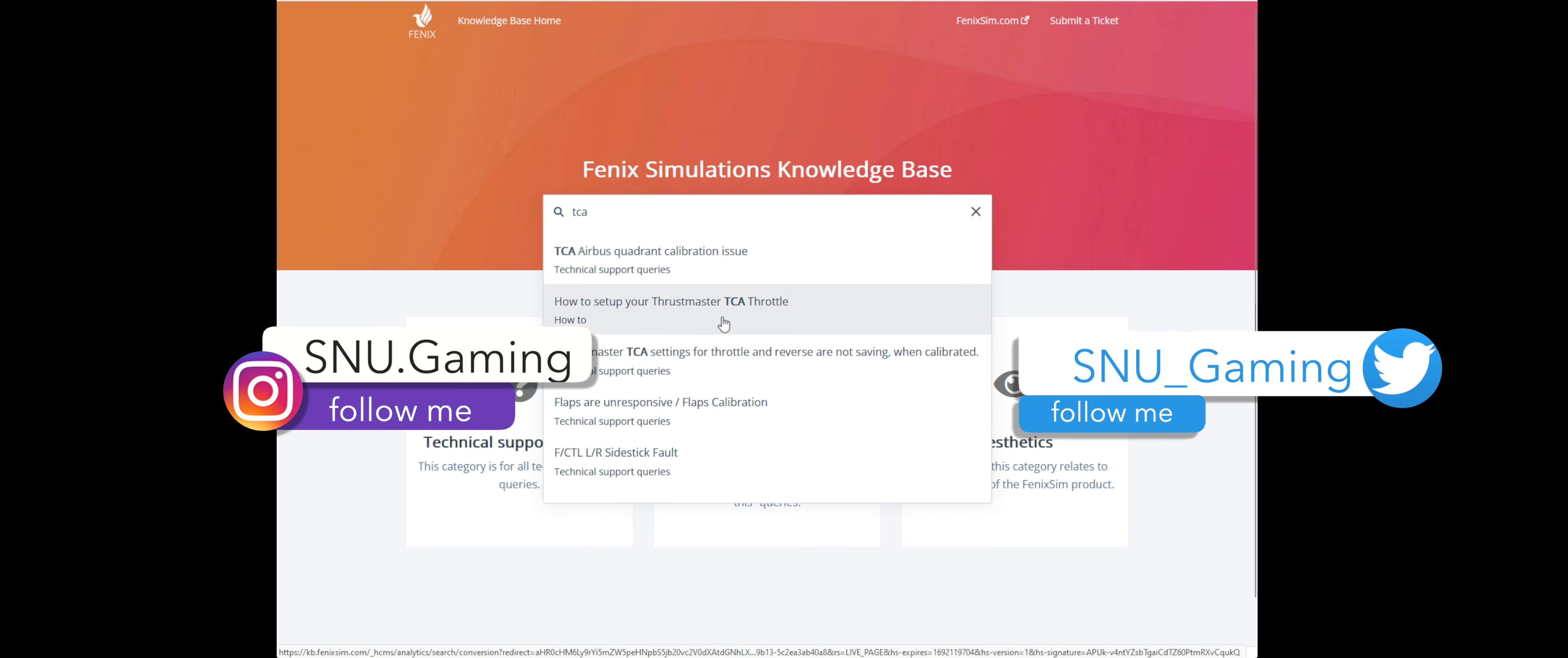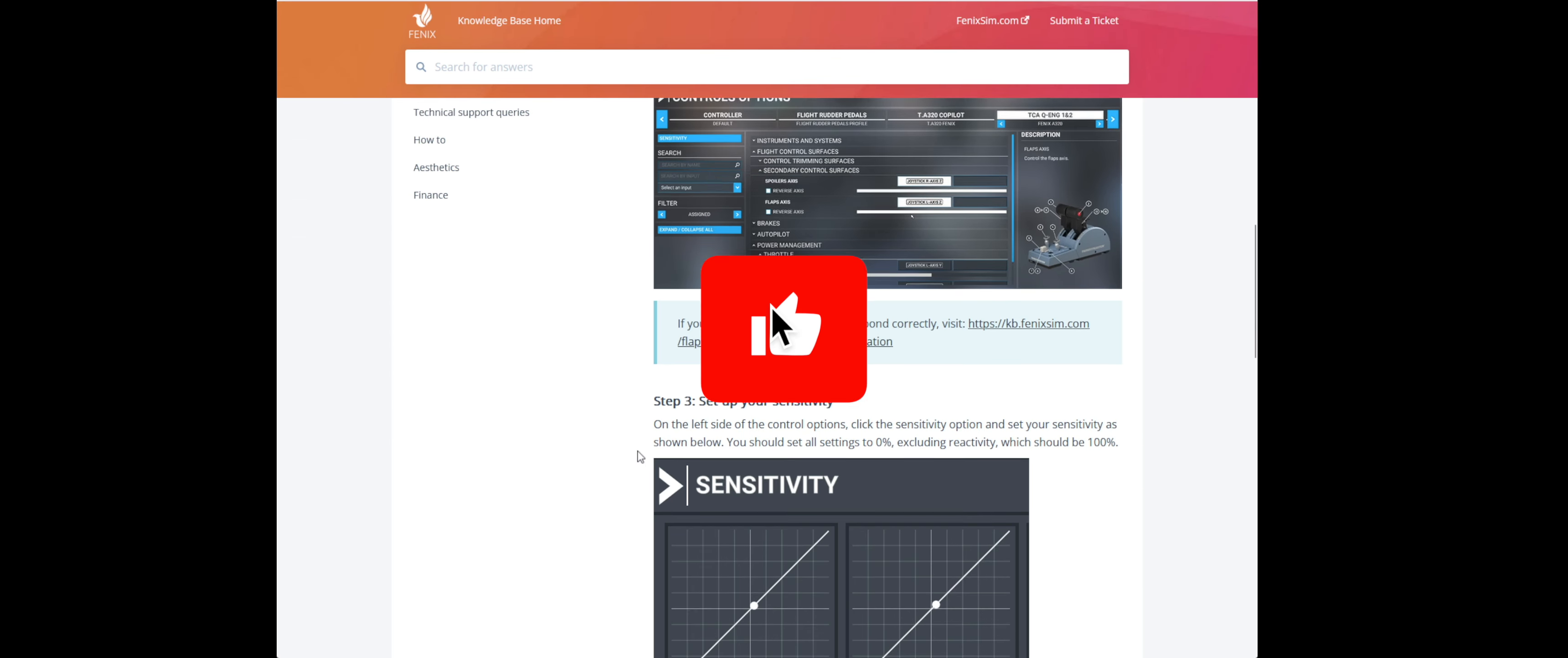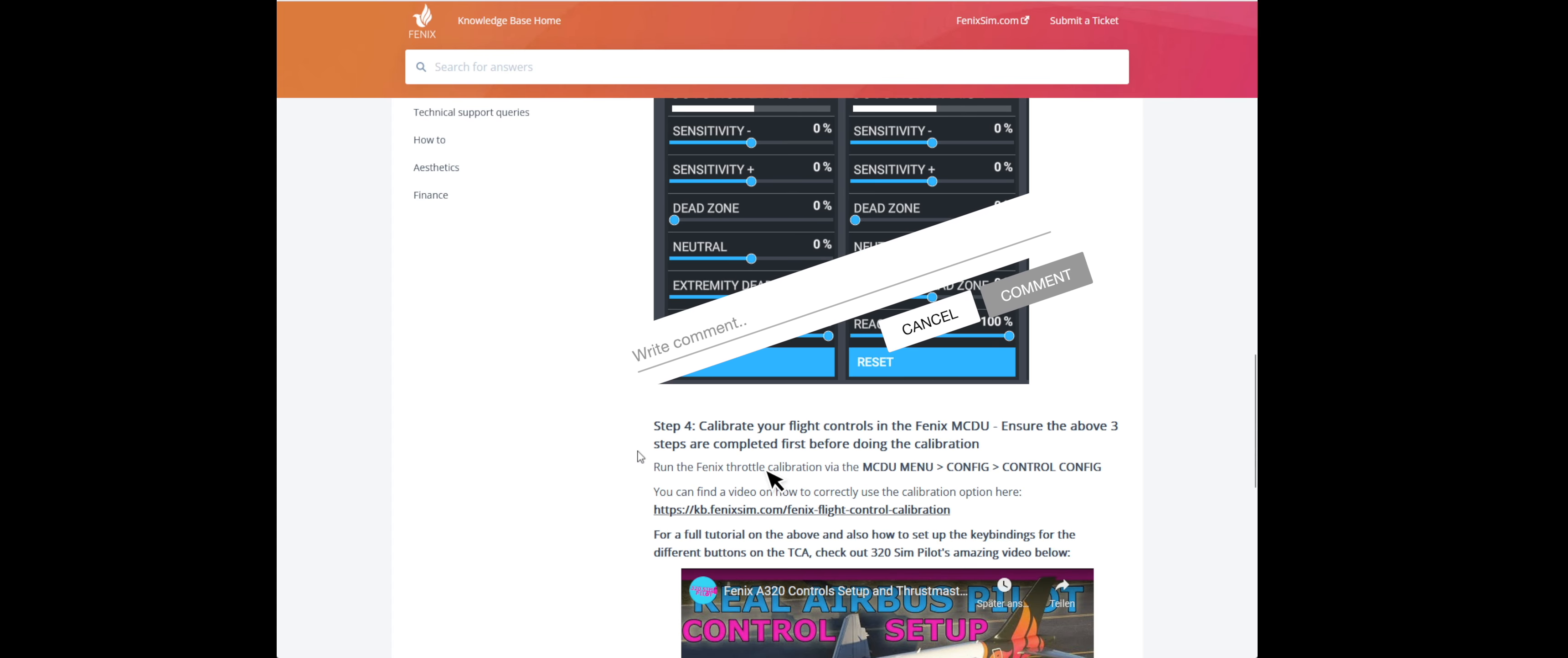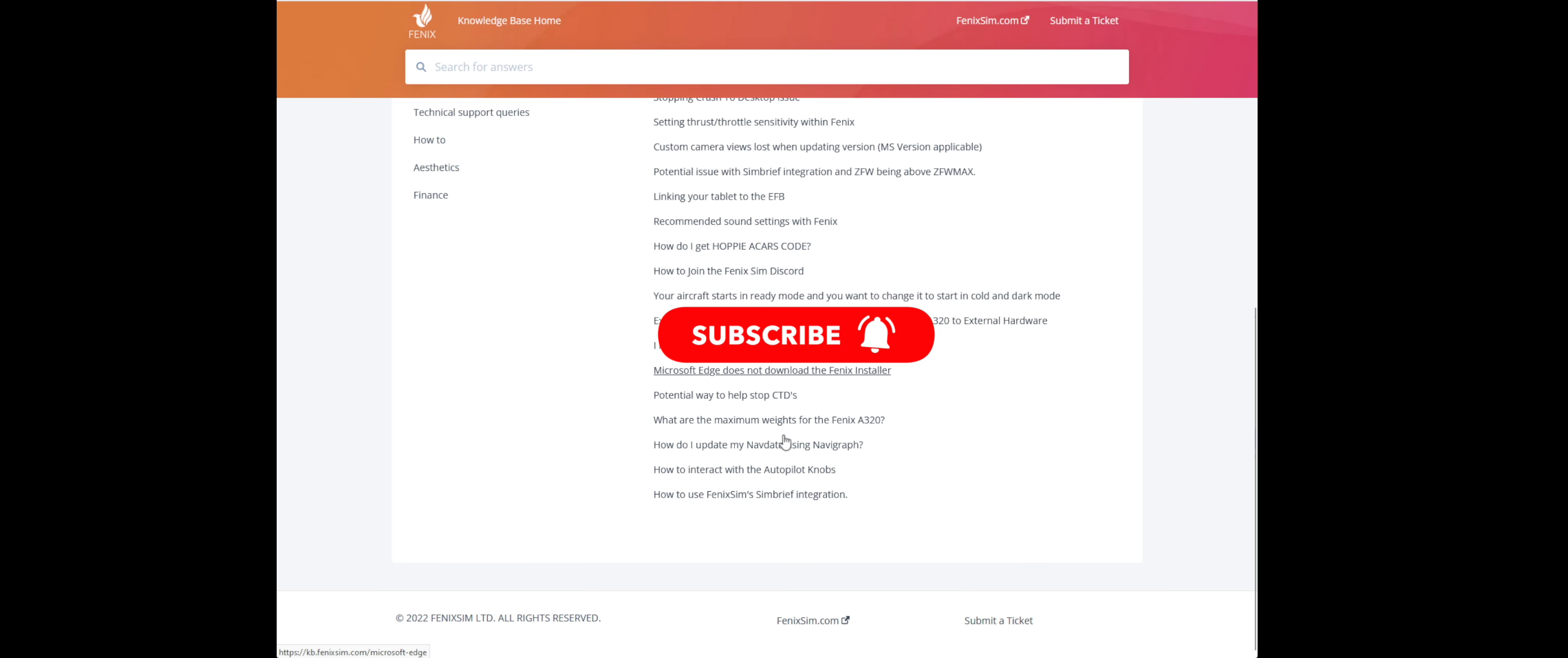If you liked the video and it helped you, then I would appreciate a thumbs up. Feel free to write me in the comments. If you want to see more of the Microsoft Flight Simulator, think about subscribing. Thanks for checking it out. Until then, stay healthy. Ciao ciao and bye bye.